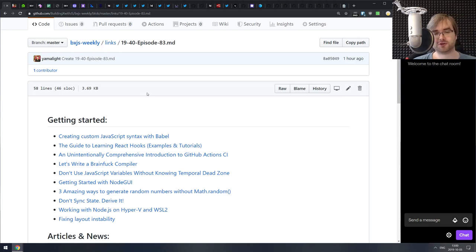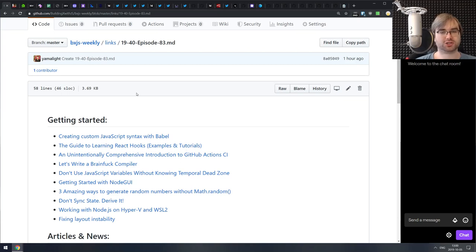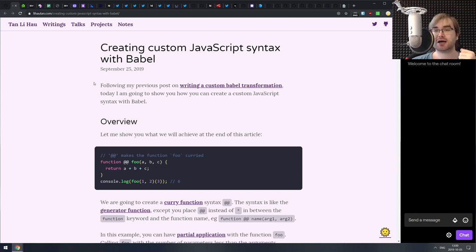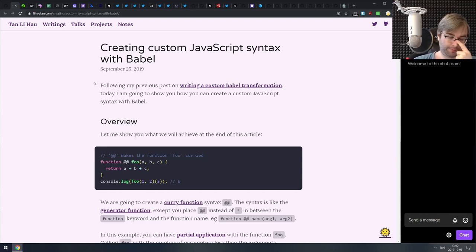As usual, the first section we have is getting started, with all the tutorials and introductions. The first article today is creating custom JavaScript syntax with Babel.